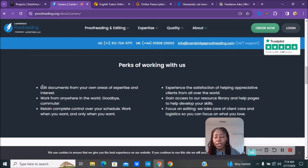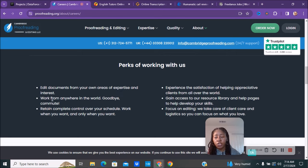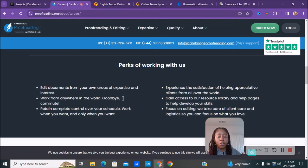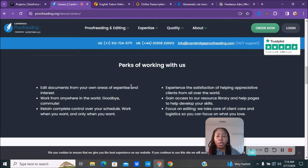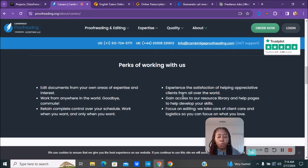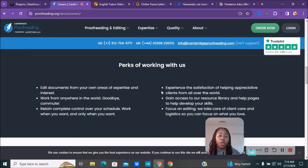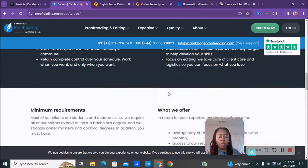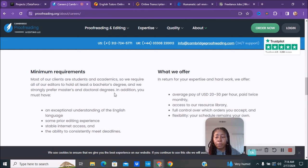You'll be doing things like editing documents from your own area of expertise and interest. You can work from anywhere in the world, which is cool. You retain complete control over your schedule - you can work when you want and only when you want. This will be a great little side hustle. For instance, if you're a student going to school and want to bring in extra money, or if you already have a nine-to-five and want to bring in extra income, you can work with this company.